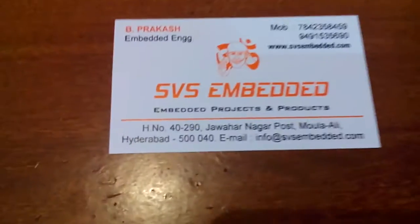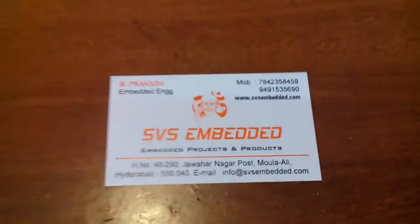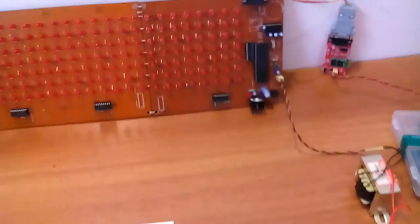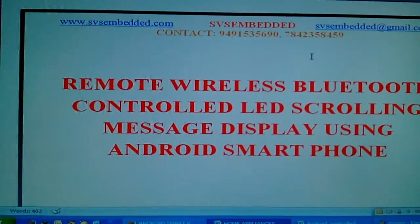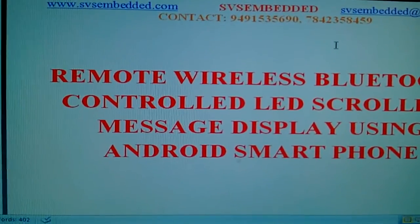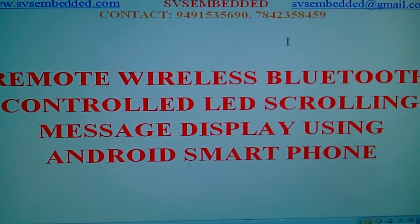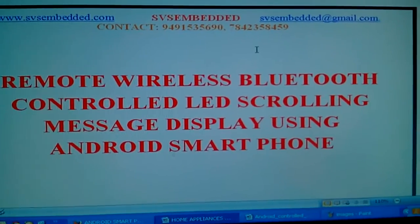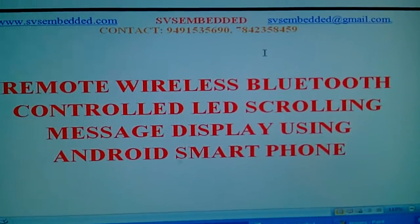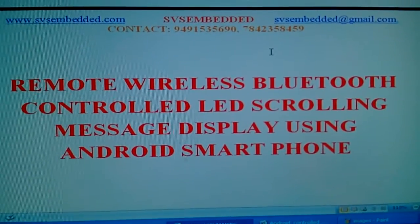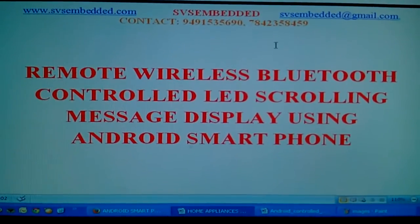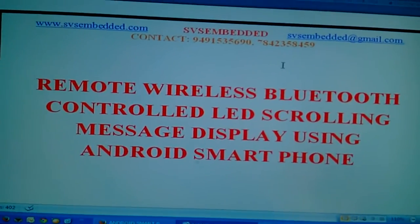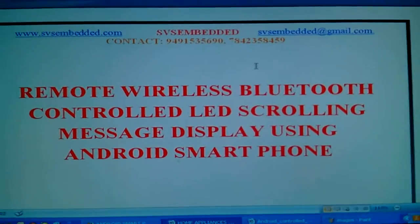We are from SVS Embedded. The project title is Remote Wireless Bluetooth Controlled LED Scrolling Message Display using Android Smartphone. In this project we are using an Android phone with Bluetooth SPP app.